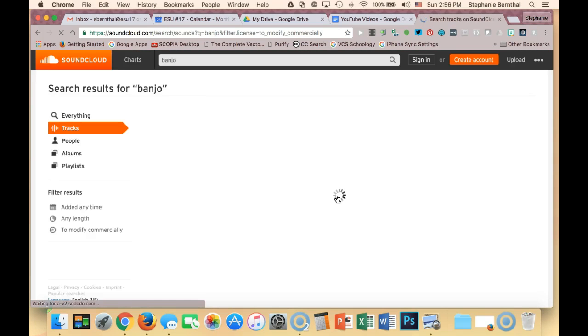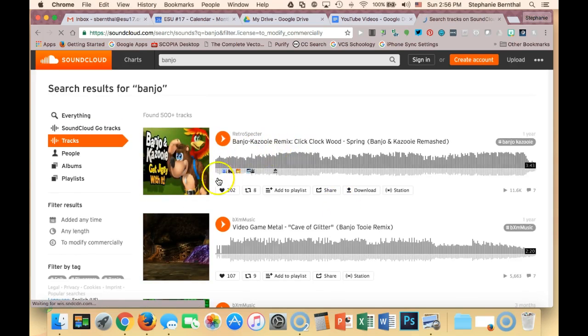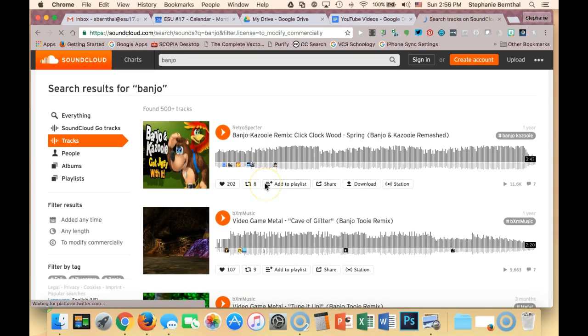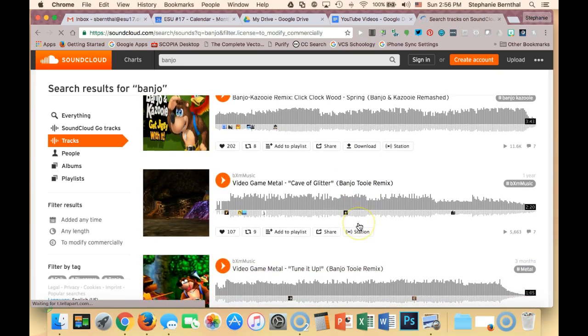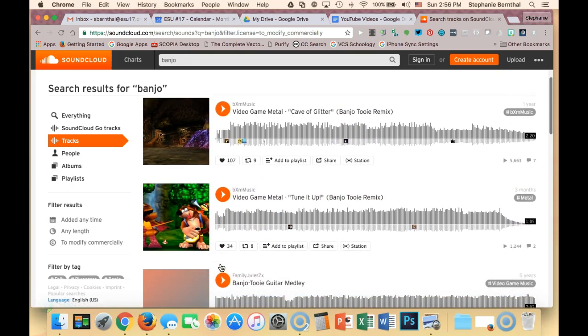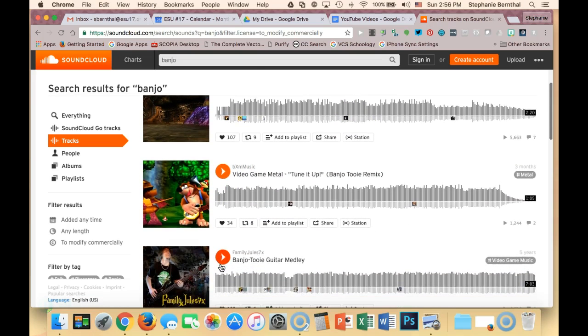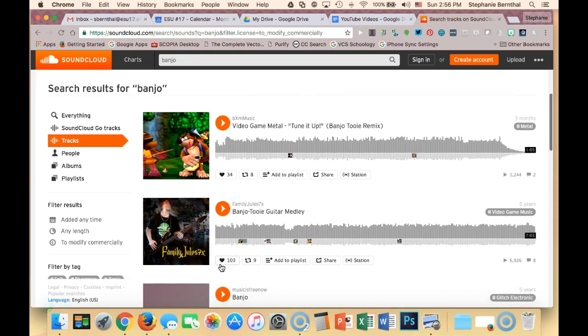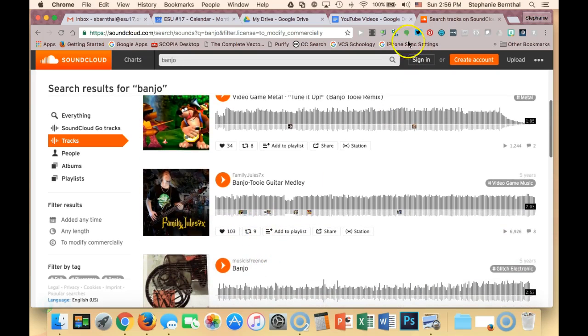Okay, it automatically takes you to SoundCloud and has all these great tracks that you can use, and a lot of them you can actually even download that have things with Banjo. You can also play them to see if you like them before you download them and you can just cite the information right from there. So SoundCloud is a great one.